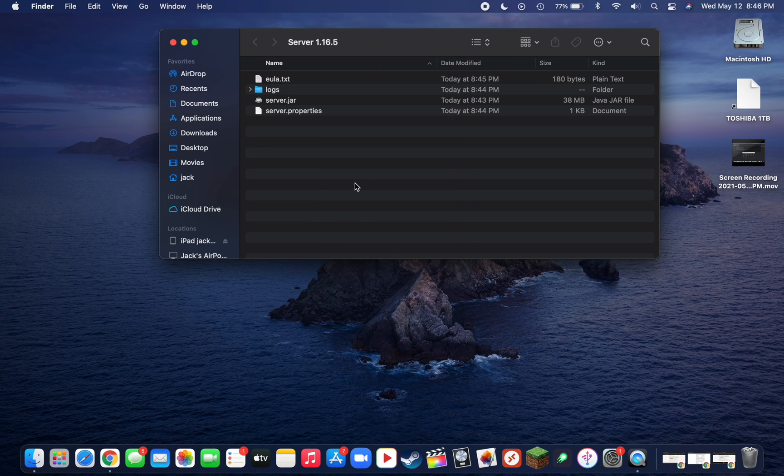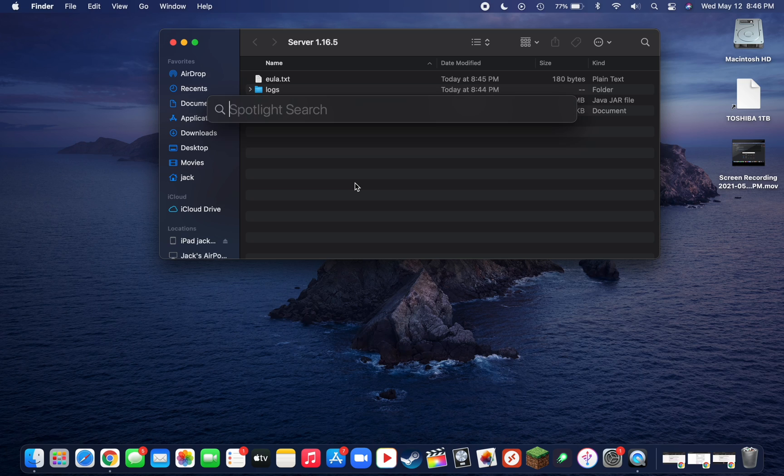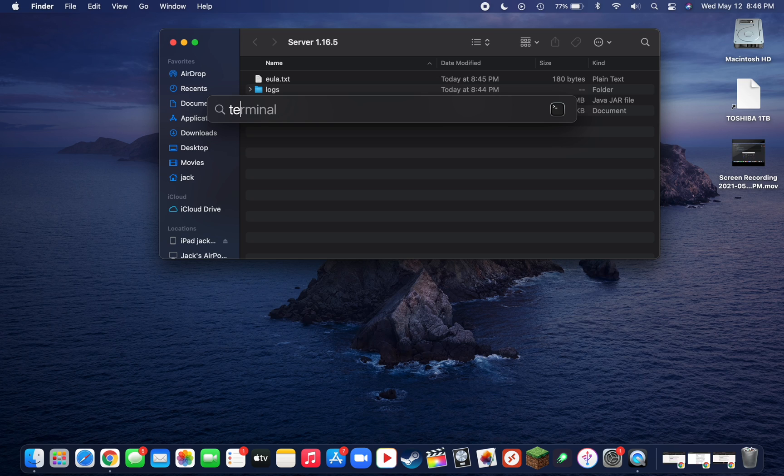Now what we're going to want to do is create a boot file for the server, or a file to run the server basically. To do this, you're going to want to do a Spotlight search, so just click command and the space bar at the same time, or you can click on this magnifying glass up in the top right. Type in TextEdit.